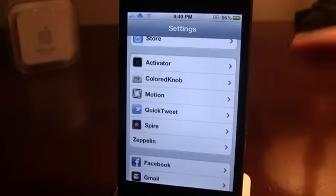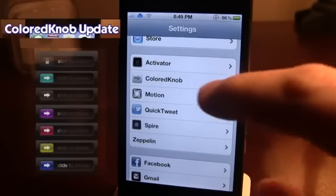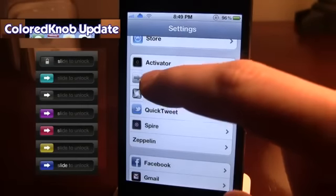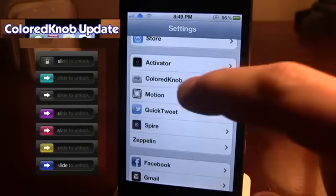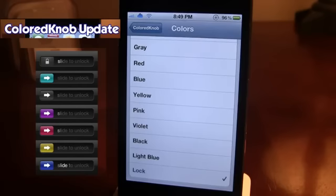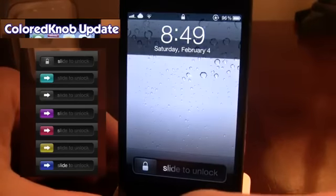The next tweak is Colored Knob. This tweak is very nice because it's a simple way to change the Slide to Unlock knob on your device. Make sure you have it enabled — there are many knob colors to choose from, including green, yellow, black, and light blue. What's nice about this is you don't even have to respring your device; just turn it off and back on.